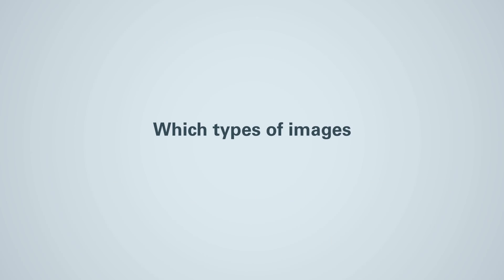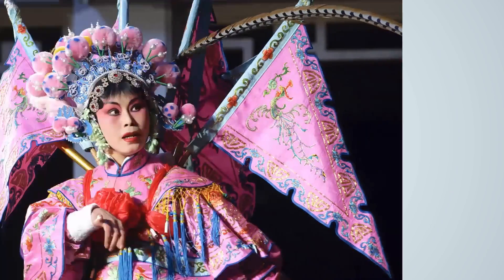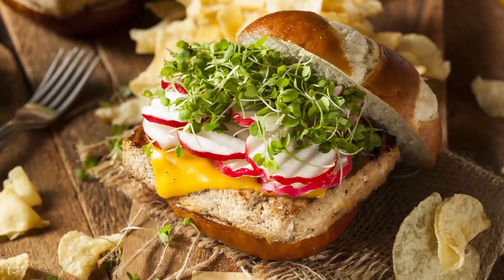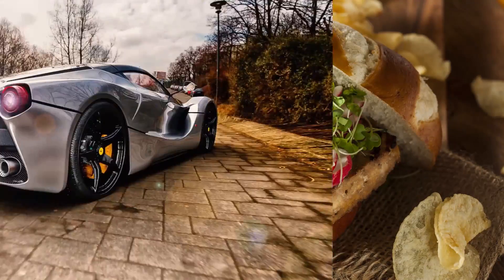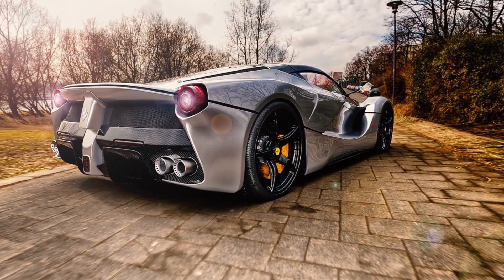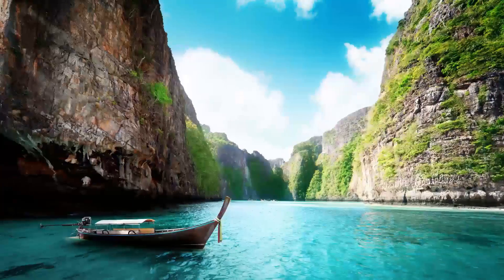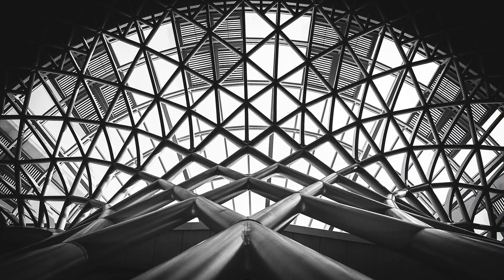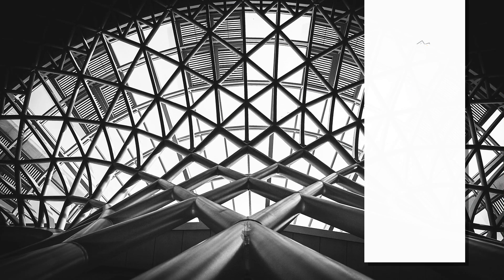Which types of images are best suited for Amendo? Images with people, food, technical objects, nature, and all kinds of patterns and textures.